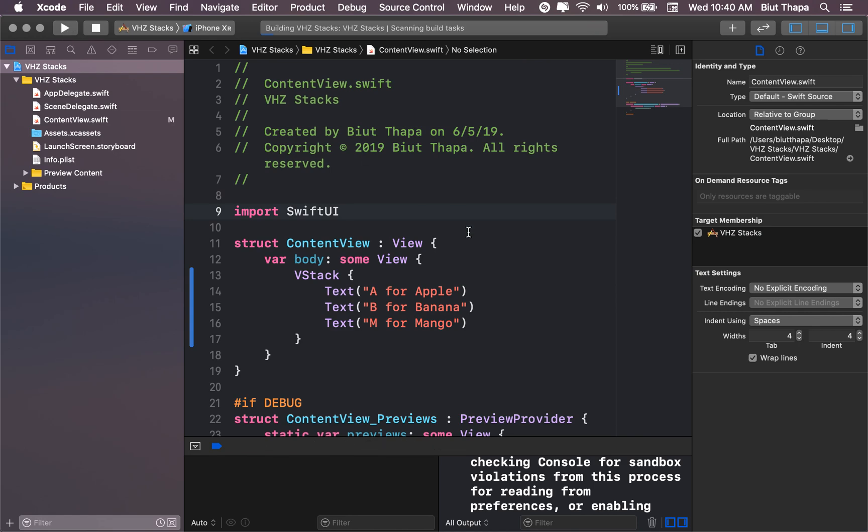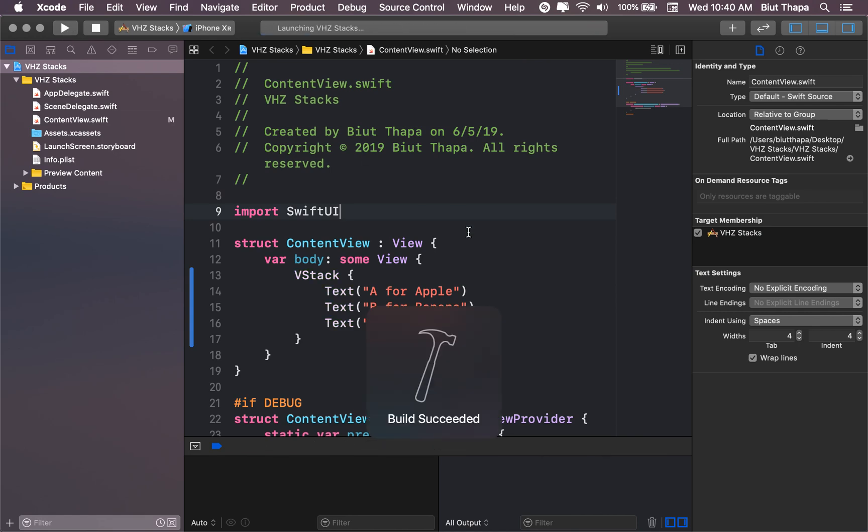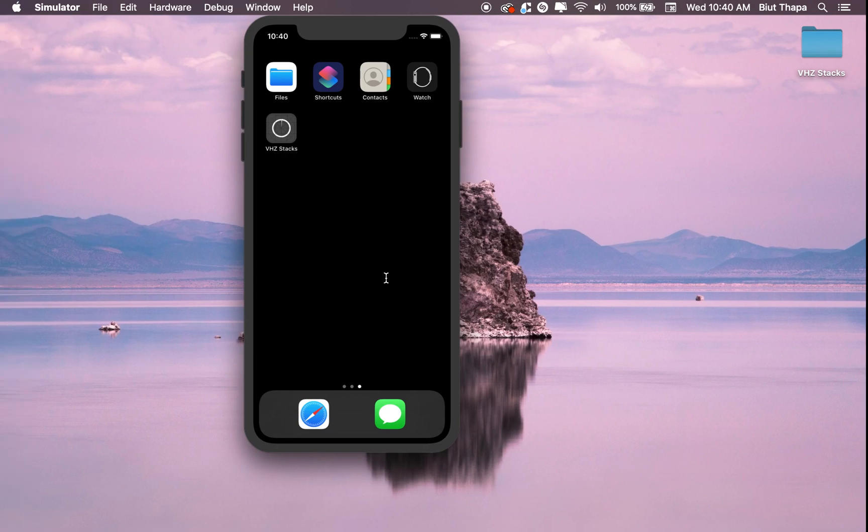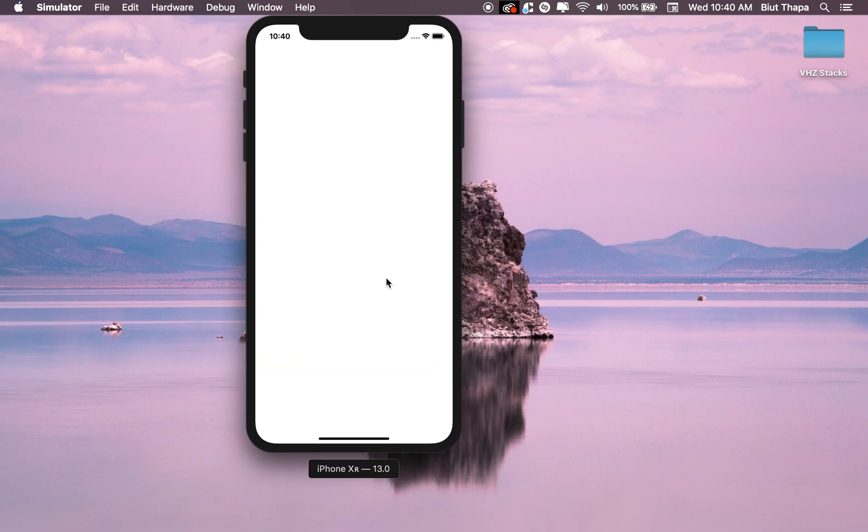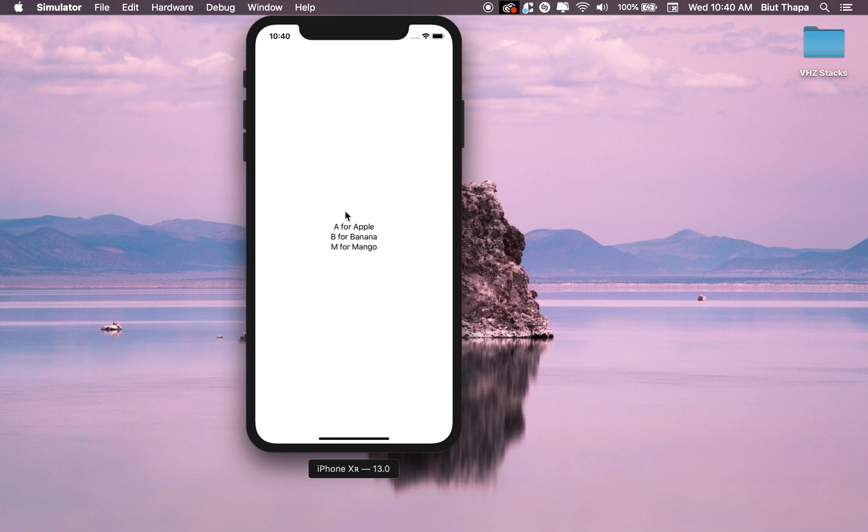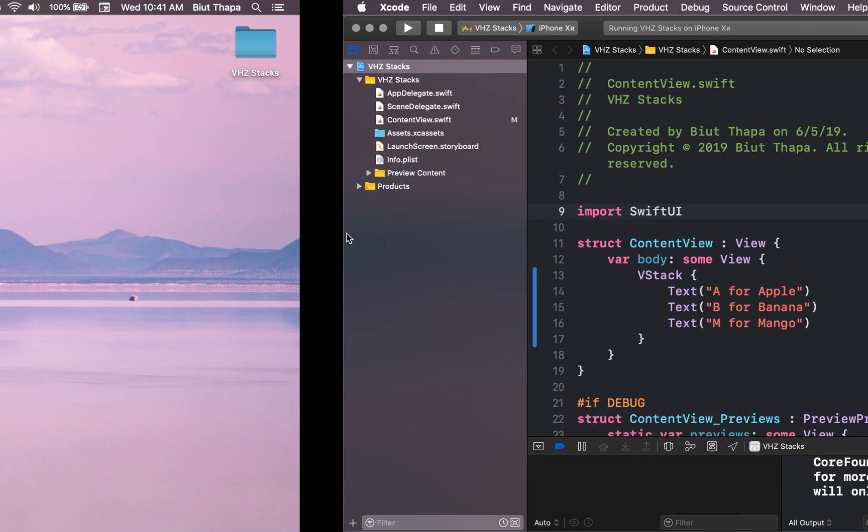Now, let's see what output it gives. A, B, M. We get the output in a vertical stack.